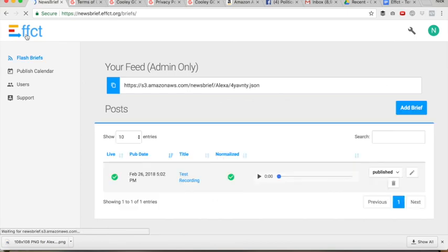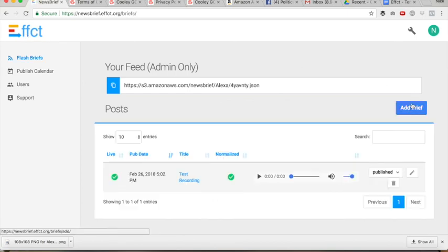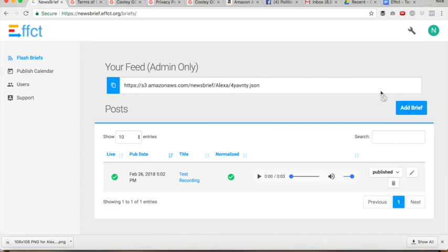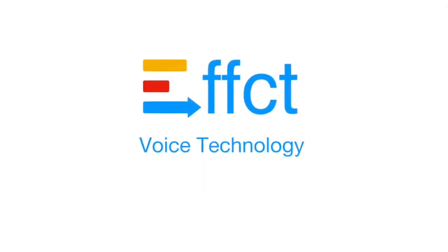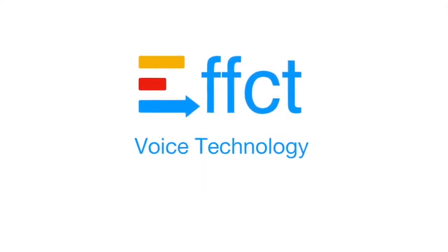Now you are ready to submit for certification. It's going to take Amazon about 48 hours at most to get back to you — usually more like 12. So be patient. If they have any feedback, correct that feedback. And from there, your skill will be live for the world to hear. Thanks for using Effect Voice Technology, and happy briefing!